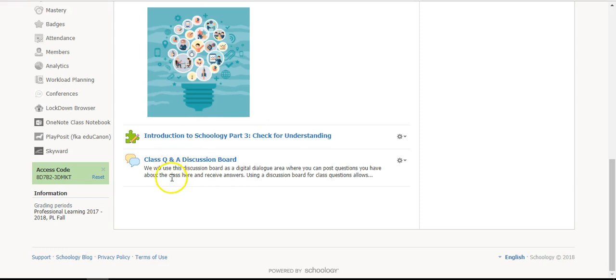As always, there's a class question and answer discussion board. This is where you can post questions about the class and receive answers from the facilitators.